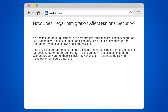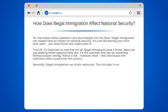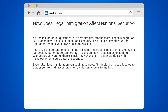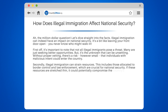Secondly, illegal immigration can strain resources. This includes those allocated to border control and law enforcement, which are crucial for national security. If these resources are stretched thin, it could potentially compromise the country's ability to protect its citizens.